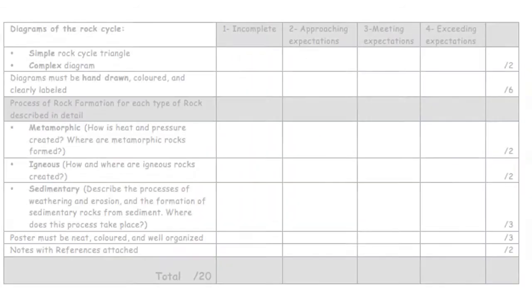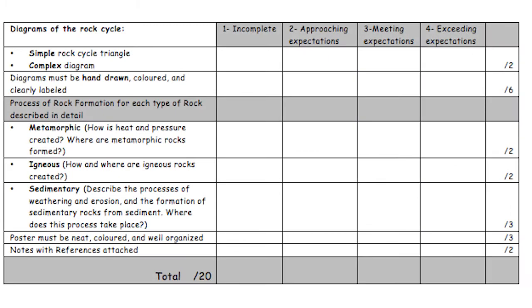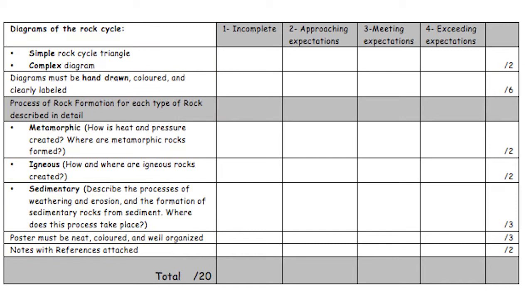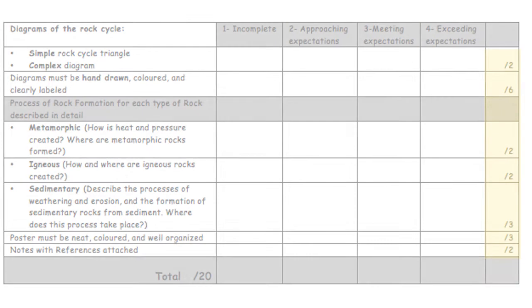The most common summative assessment tools that I use are rubrics. Rubrics are designed to clearly outline the expectations of a project, assignment, or a graphic organizer. Specific levels of accomplishment, usually a 1-4 scale, are assigned to each standard as well as points or marks for each section.